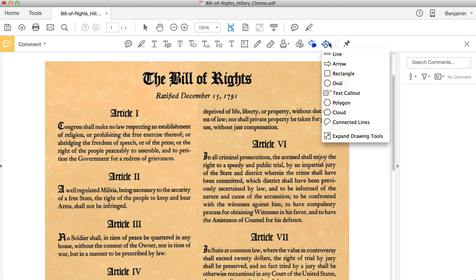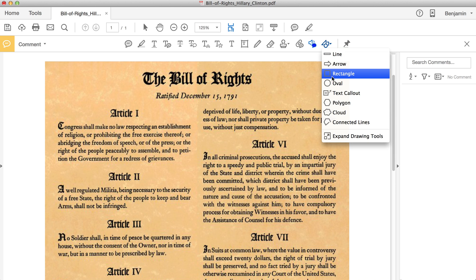Finally, there is a drawing tool dropdown for commenting. You can cross out, circle, and close or otherwise mark up your document.